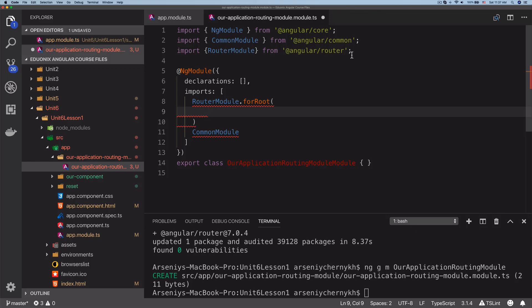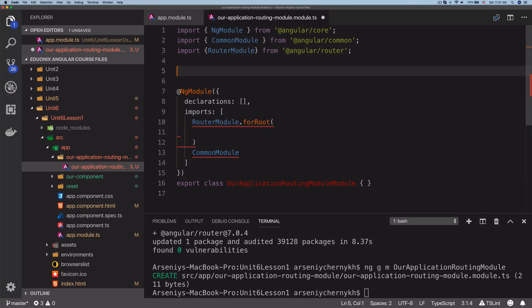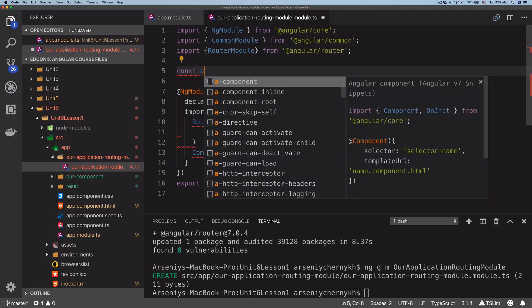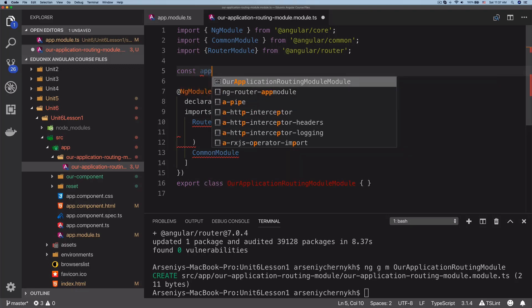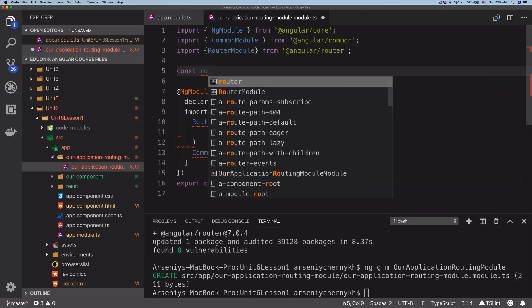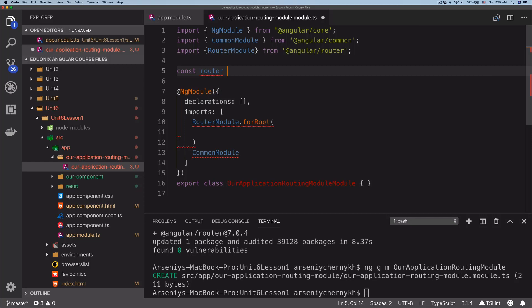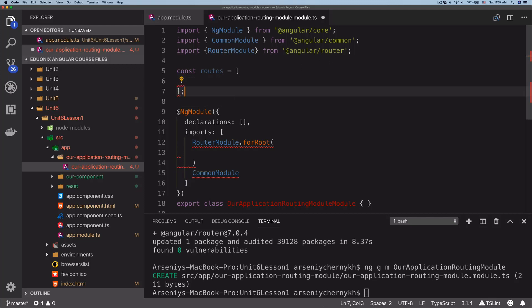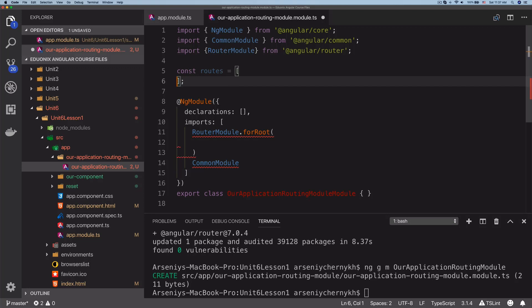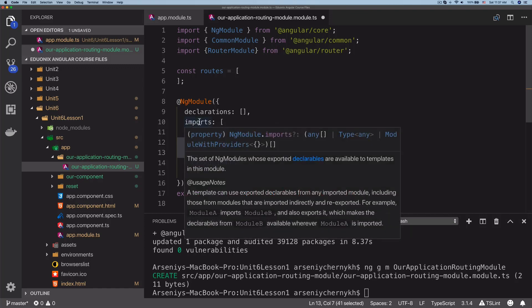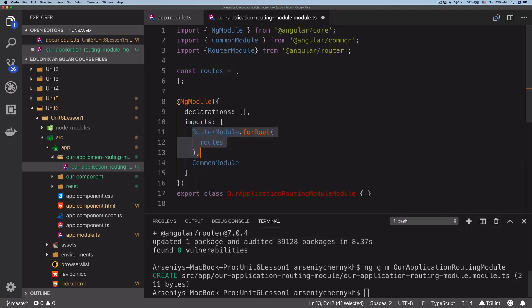What we would actually do is insert our actual routes. Let's go ahead and do const routes. This is going to be an array of objects, and inside here we would have some object which would conform to the standard route, but for now we're just going to keep it empty. We'll just have an array here and inside the forRoot we're going to insert the routes array.